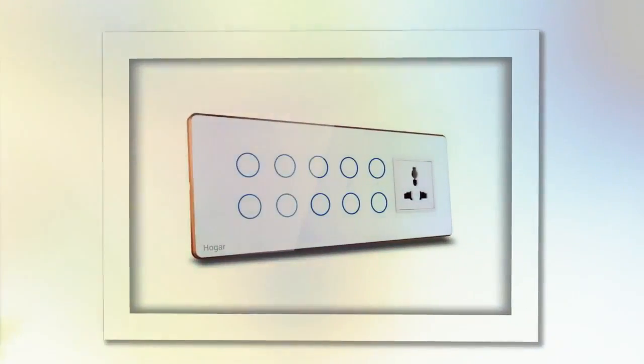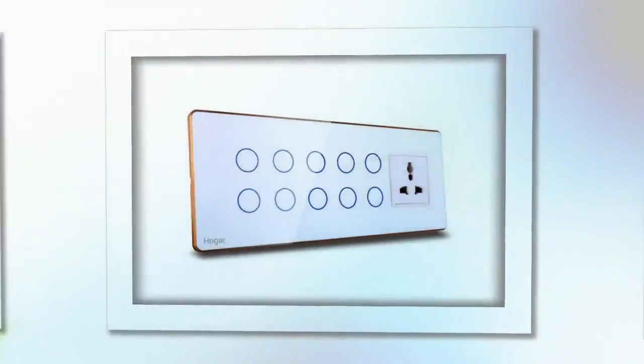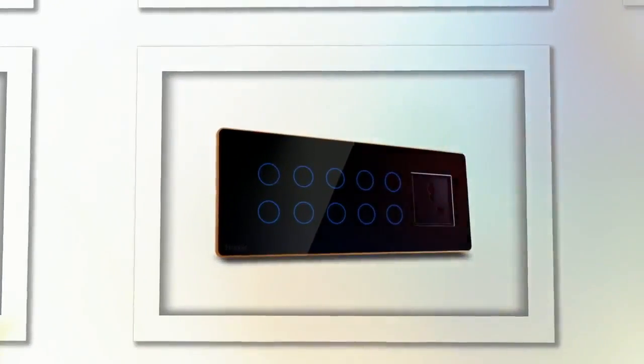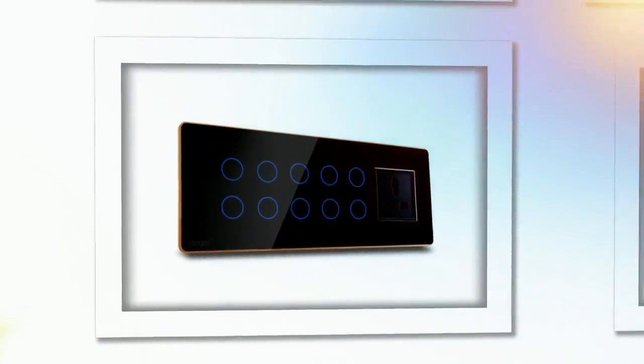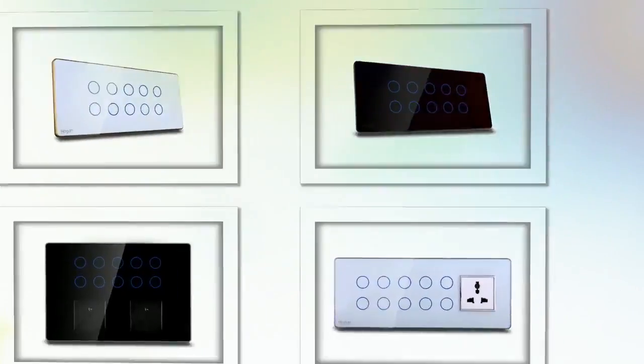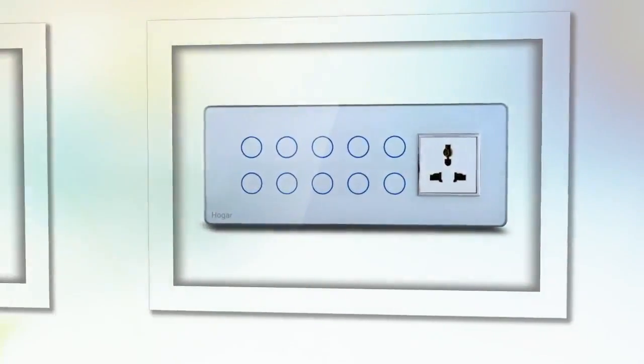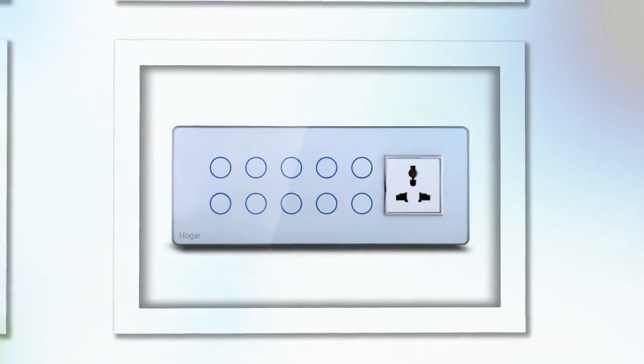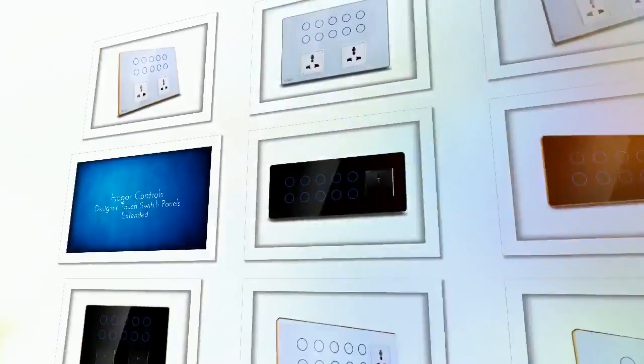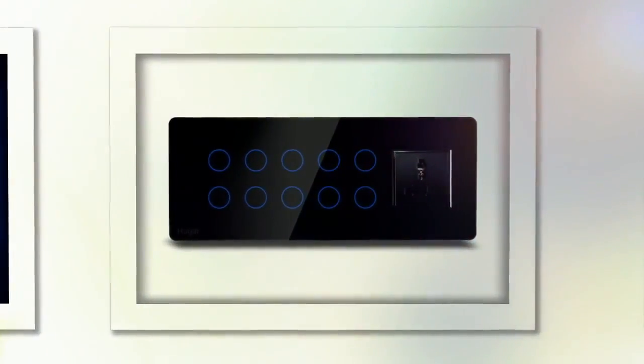These designer series touch switch panels are designed and built to easily replace and fit in your existing electrical outlets. No additional wiring or chipping is required. Any certified electrical installer can easily replace and configure our touch switches.